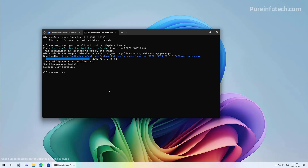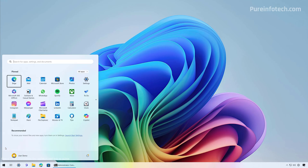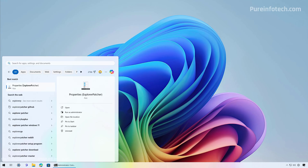Now that the application has been installed, we can see that the taskbar has already changed to the Windows 10 design. Then we need to open the Start menu and look for the Explorer Patcher app, and then open it. Then we're going to click on Taskbar, and from here we're going to use the Taskbar Icon Size option.